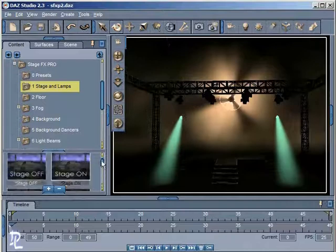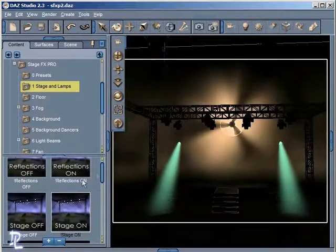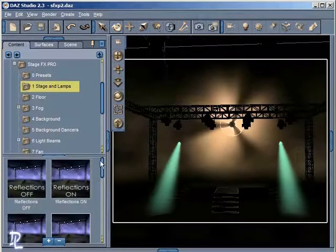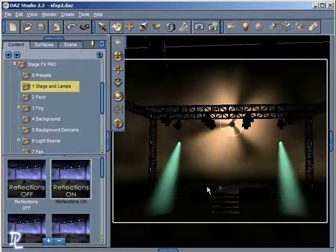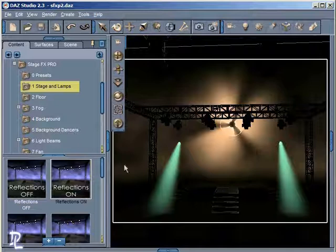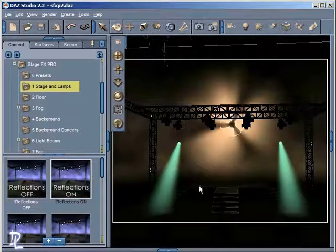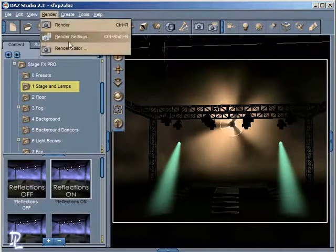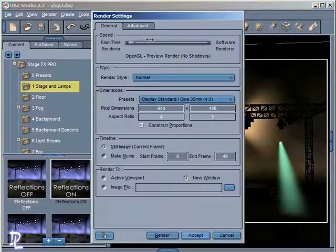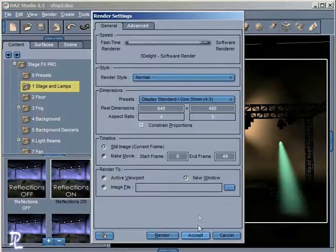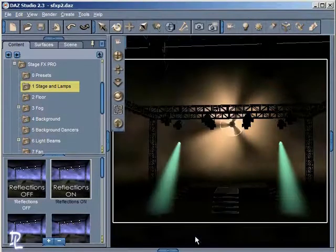Within this folder, we also have an option to turn Reflections On for the stage. In order to see your reflections, you're not going to see them in OpenGL mode — you have to be in Software mode. So let me go into the Render Settings tab, set this to Software mode, and hit Accept.